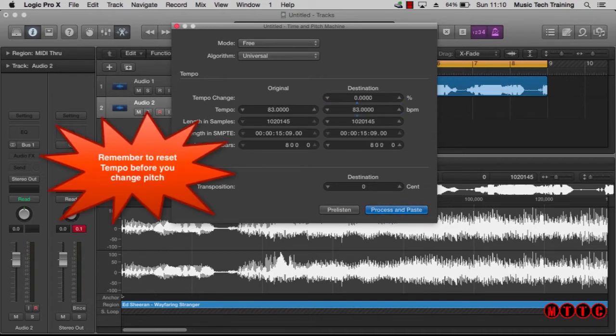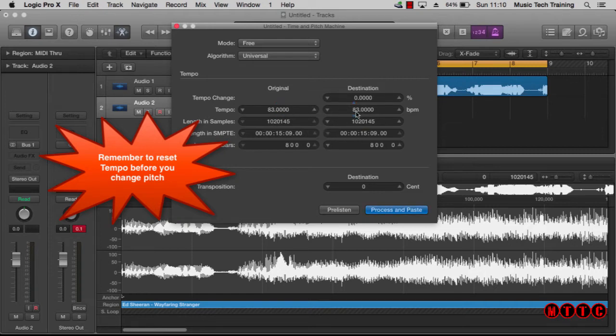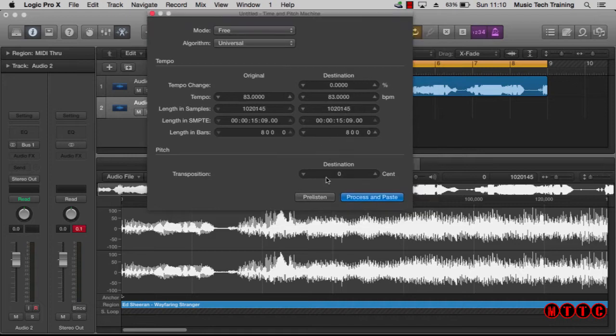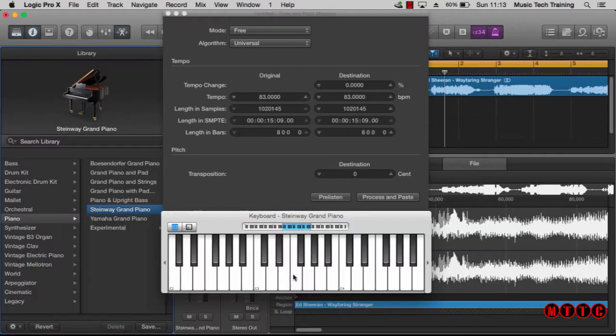Okay, so now I'm going to change the pitch. This is the section where we transpose the pitch up or down. So I've worked out that this section of the song is in the key of F minor.